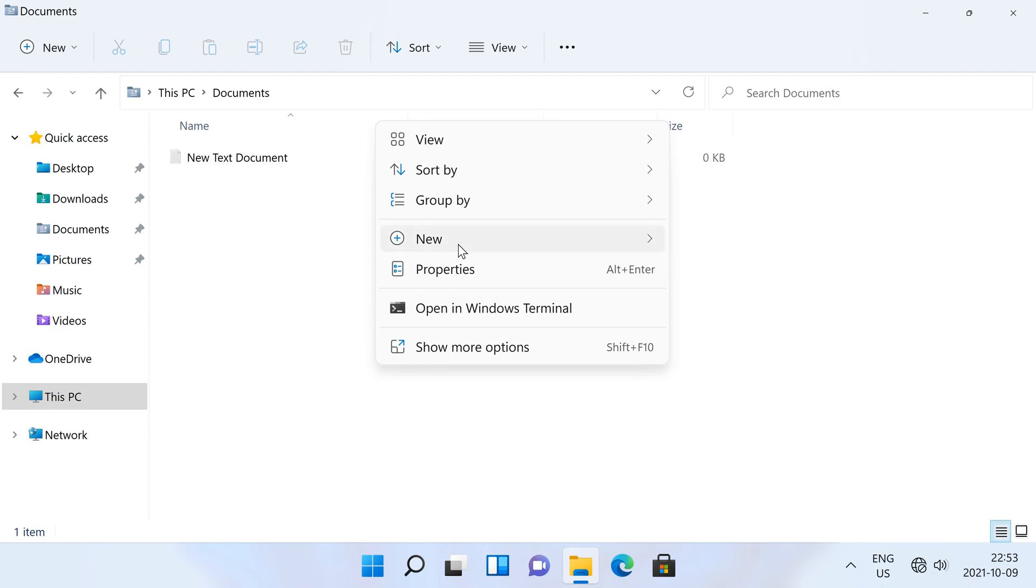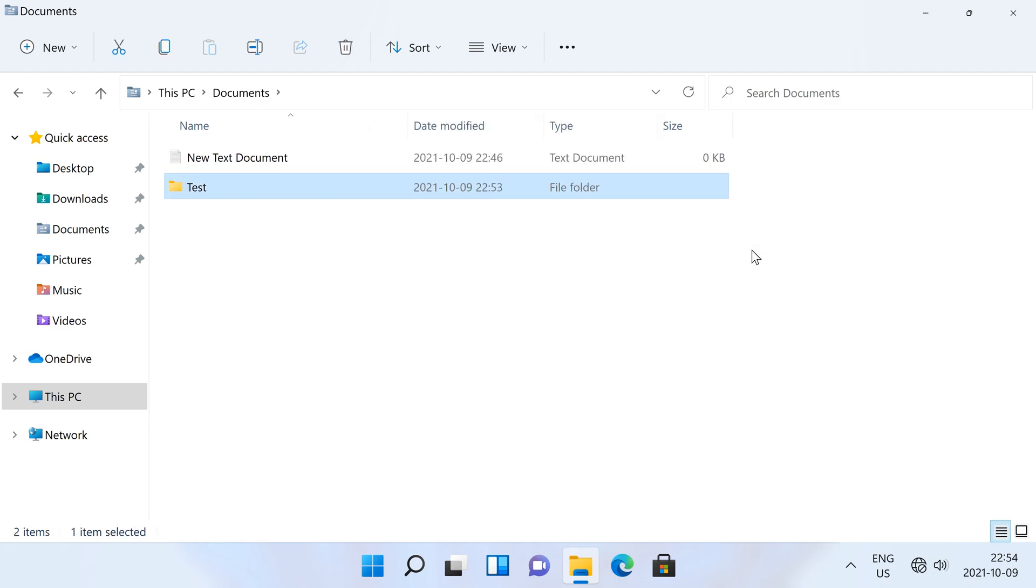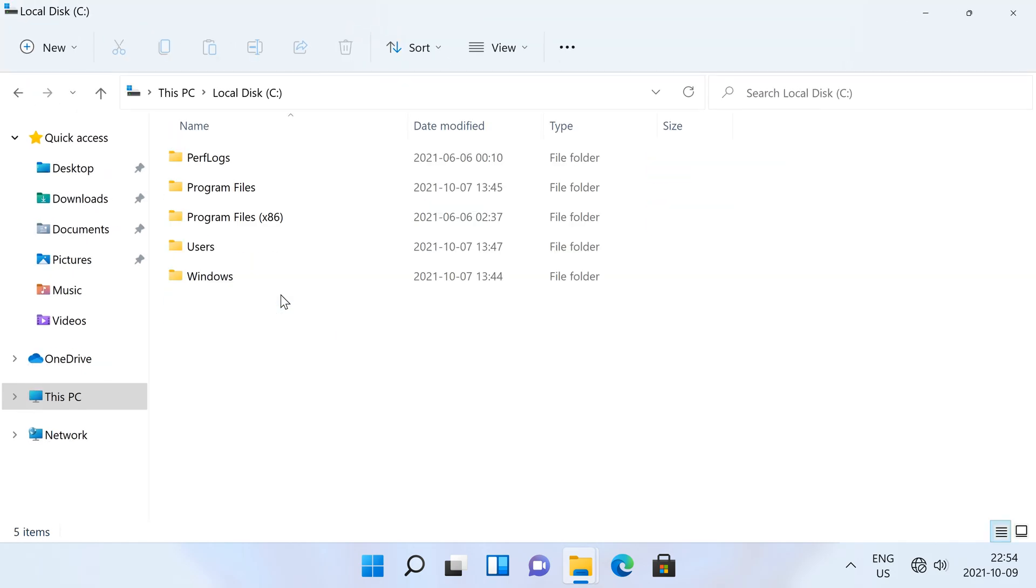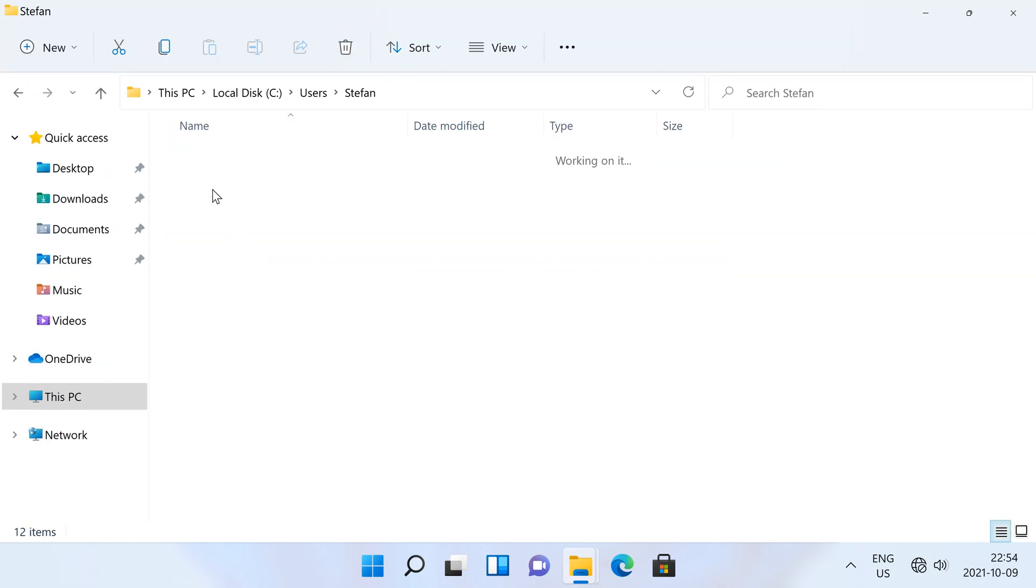I am going to make a new folder called test which I am going to add to the send to menu. To customize the send to targets, go to C, then users, then your username.